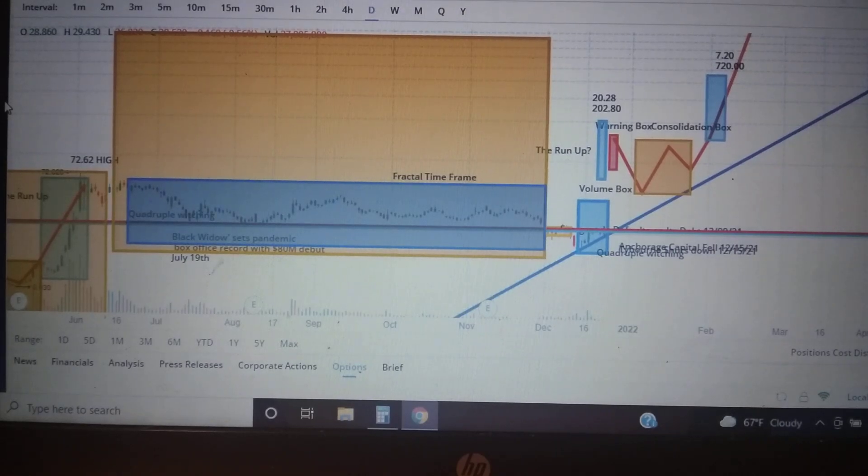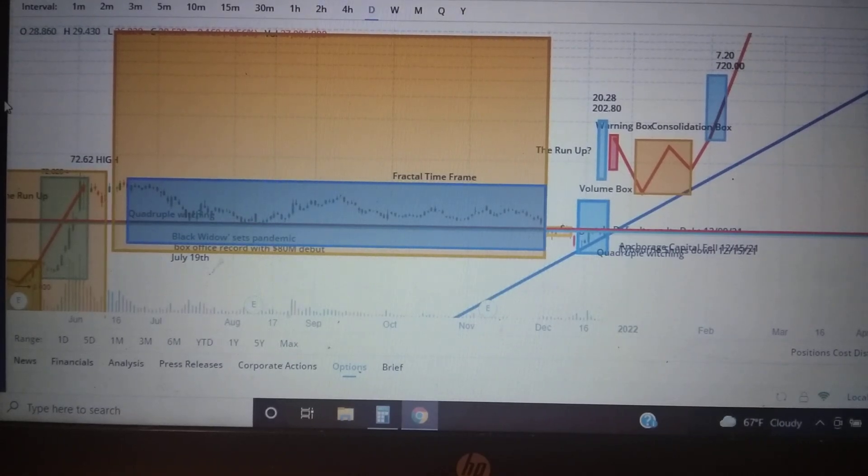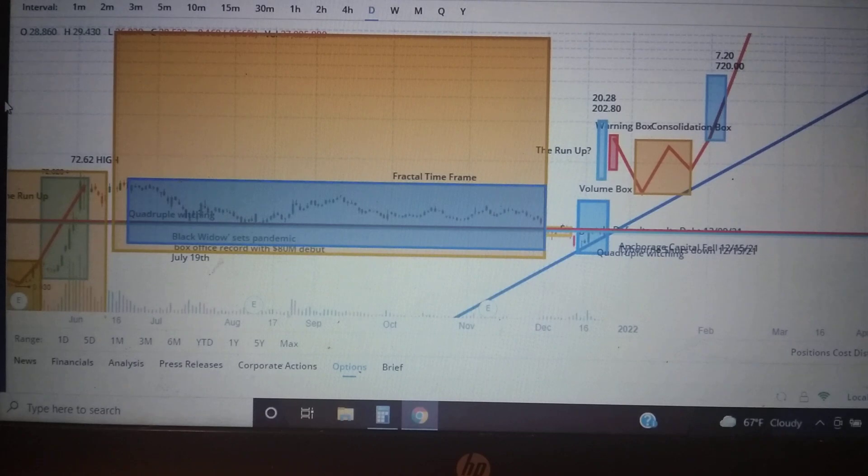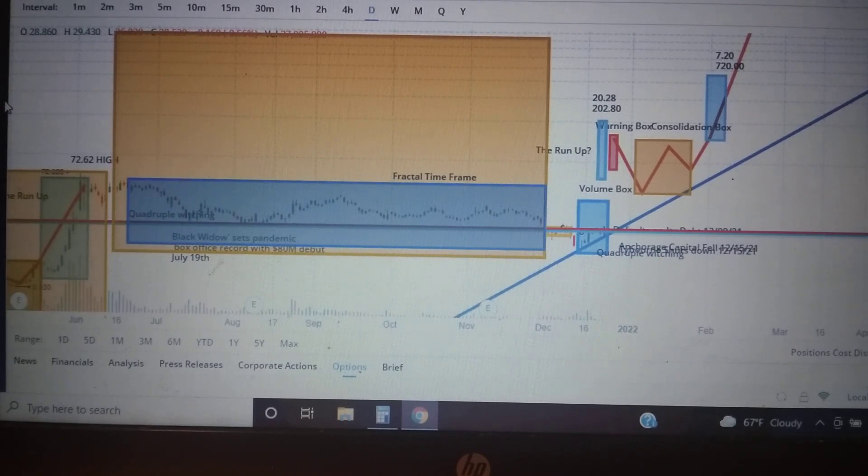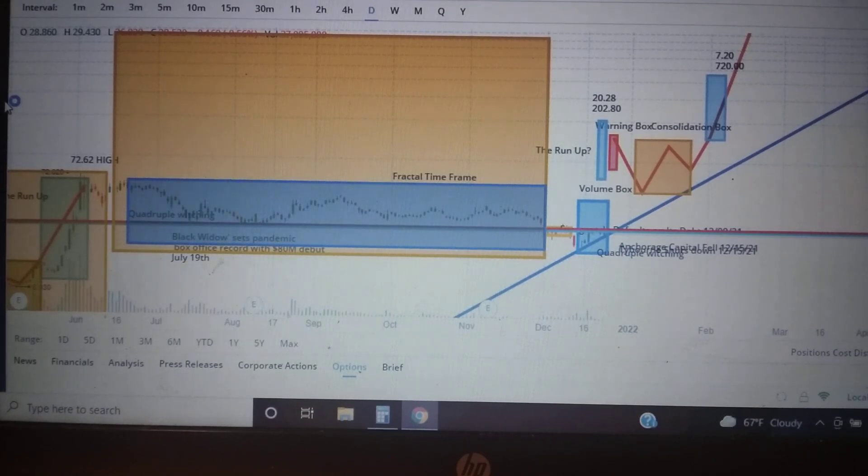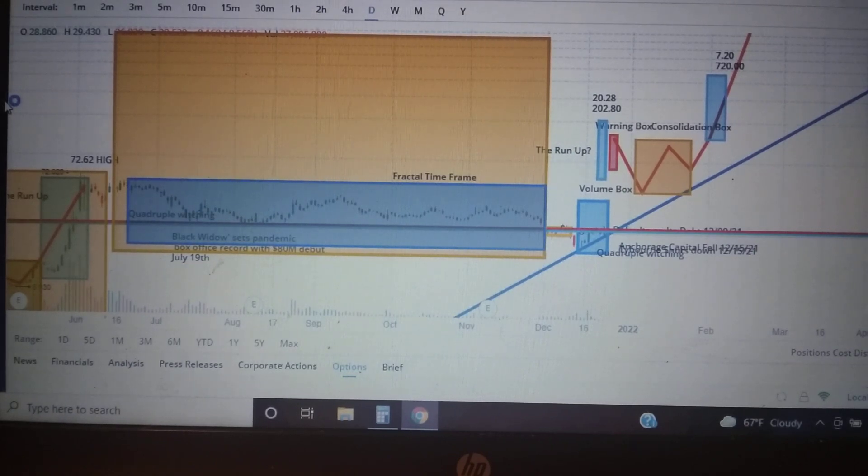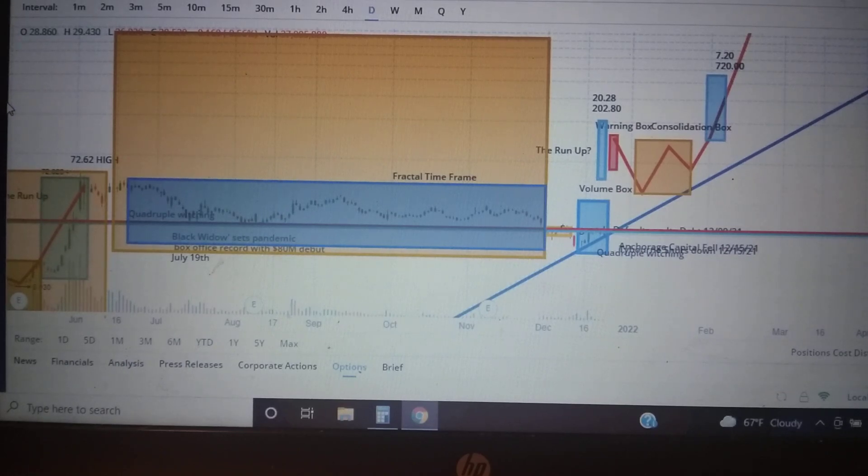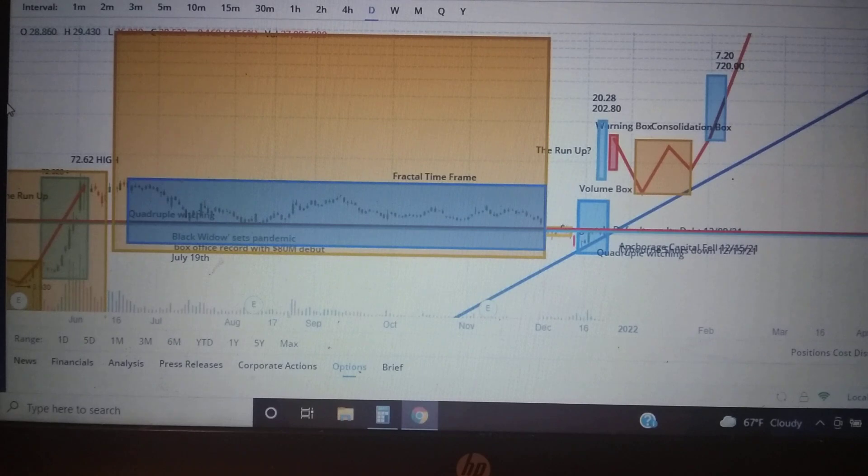Hey Ape family, it's the Common Sense Investor coming at you again. Today we're going to be exploring when will the AMC squeeze happen, how long will it happen, and how high it will go. I'm gonna try to cover that in less than five minutes.